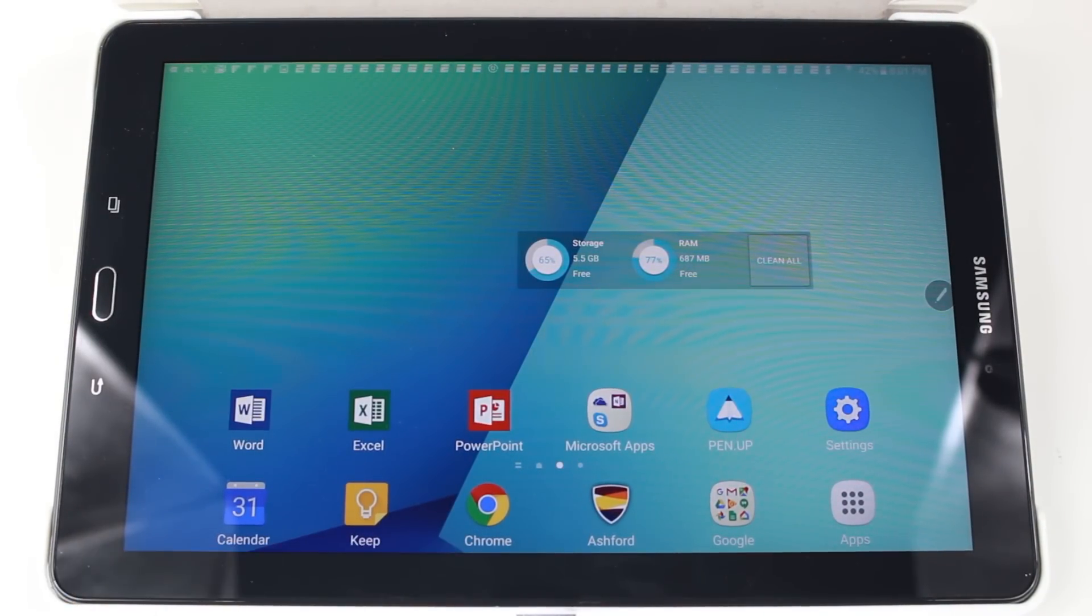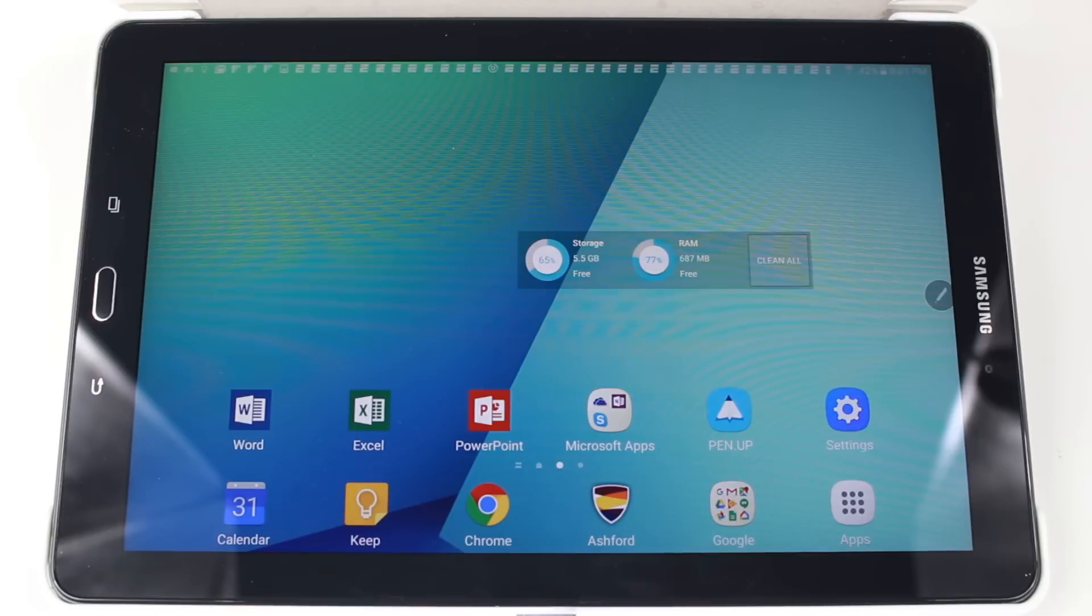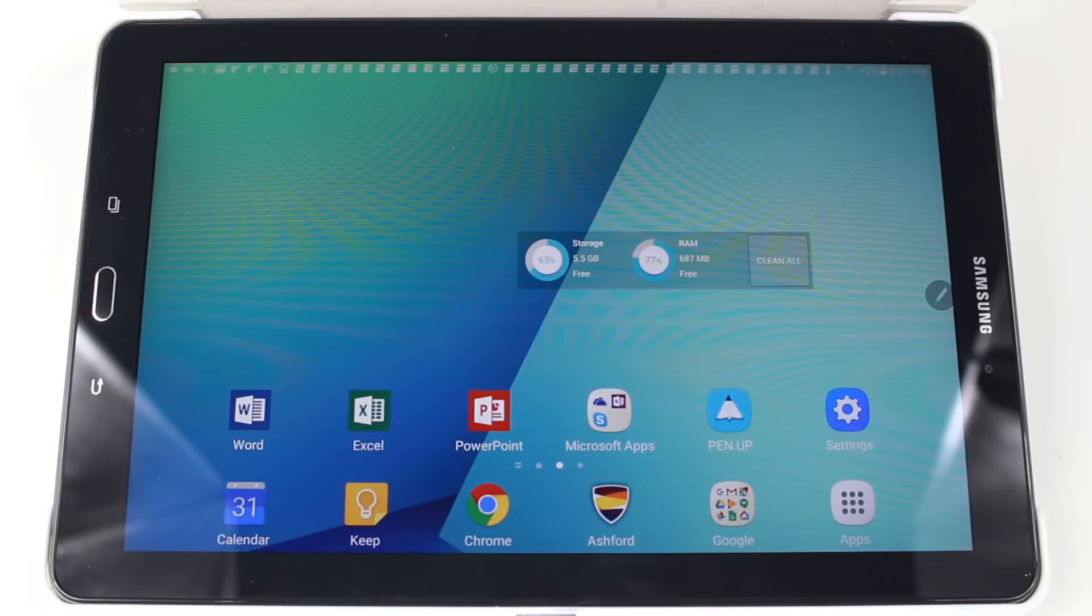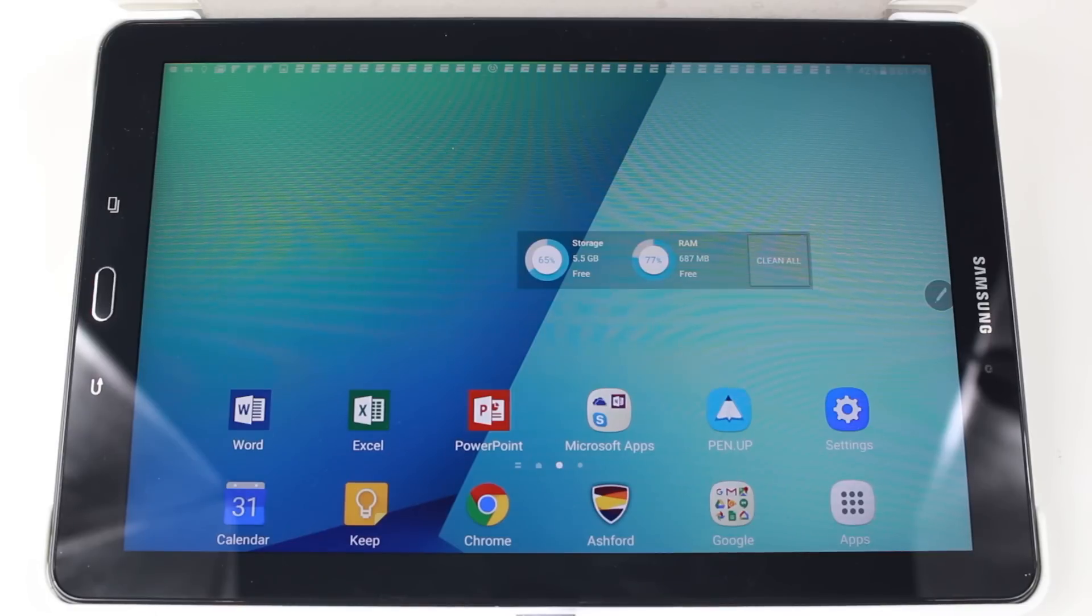This is the 10.1. So we just want to show you quickly how to move your apps to the SD card to free up space on the tablet.